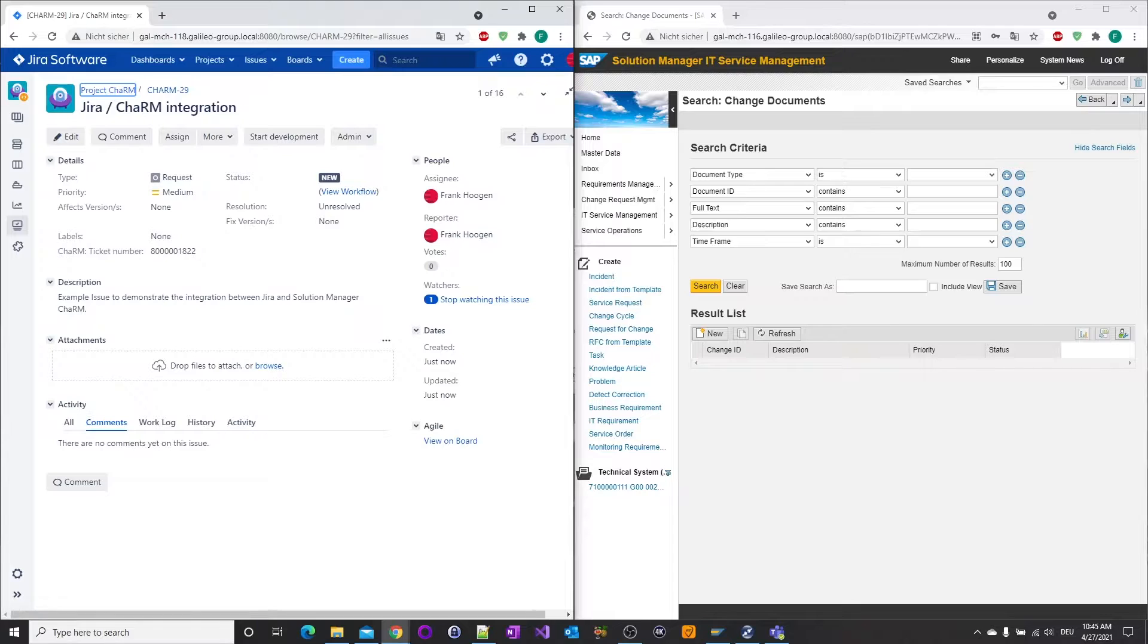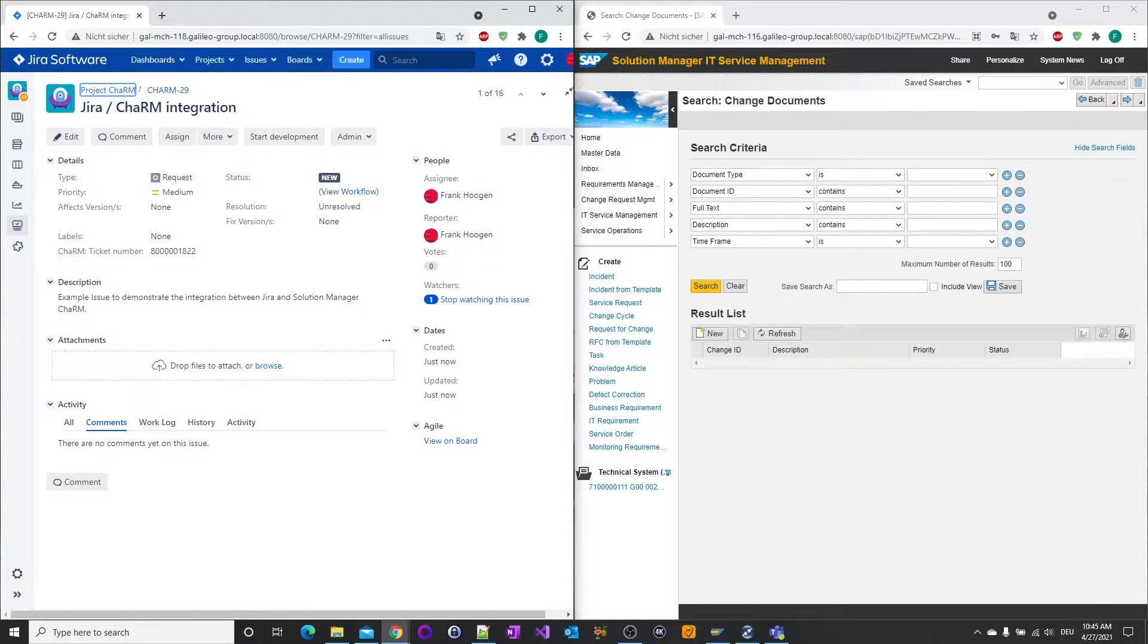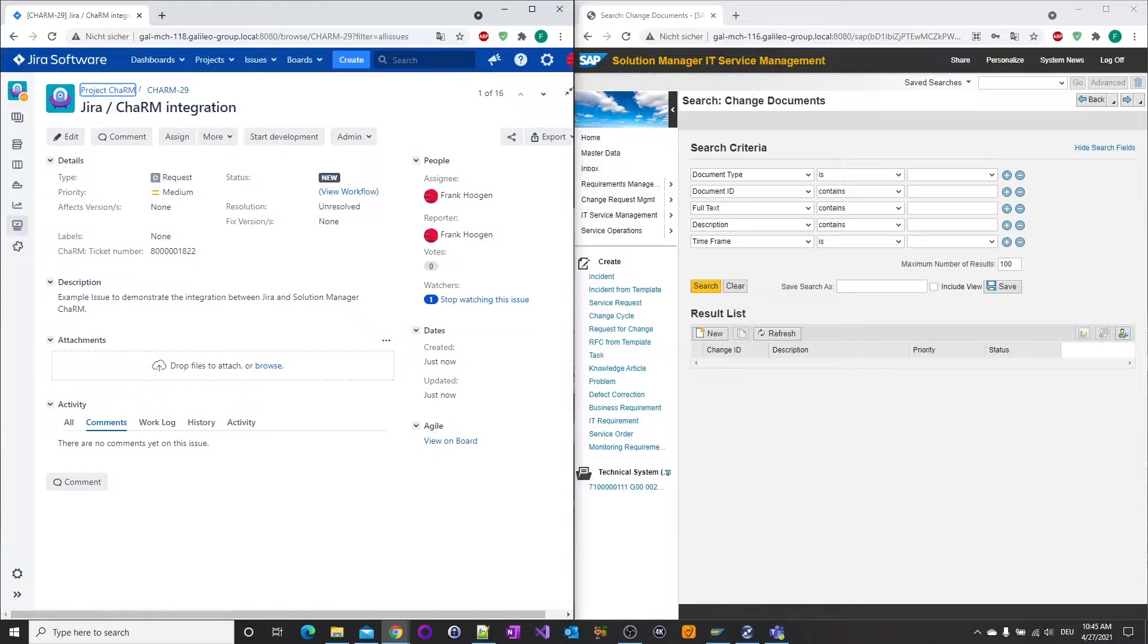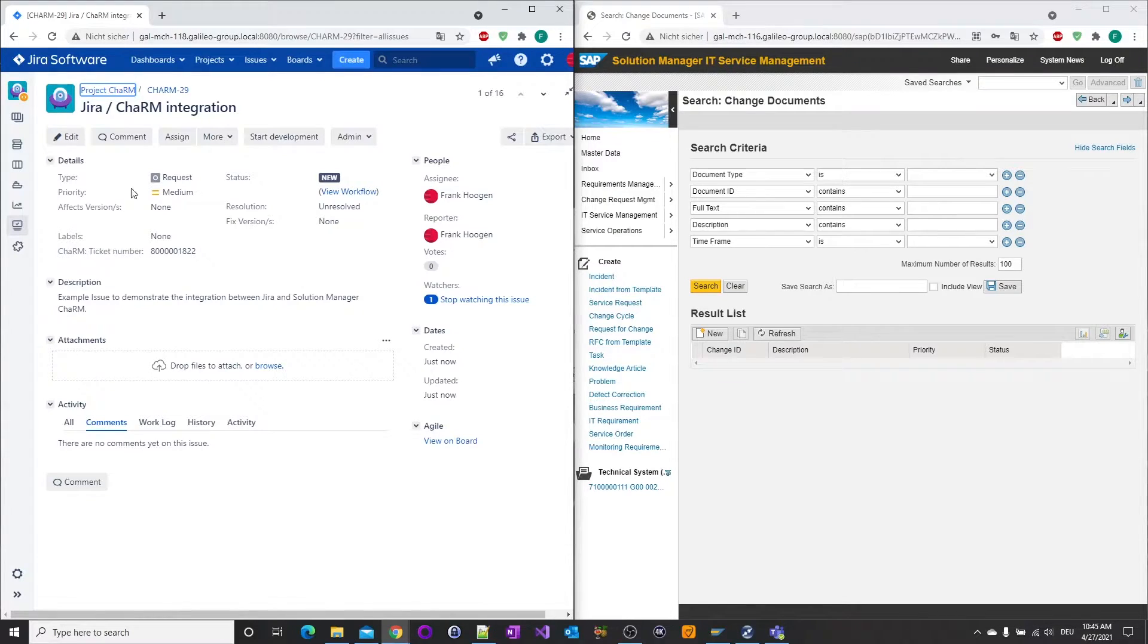During the creation of the issue, a new CHARM change document will be created that contains all required data from the JIRA issue. The JIRA issue and the CHARM change document are linked afterwards.